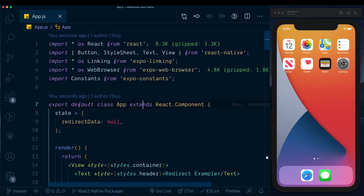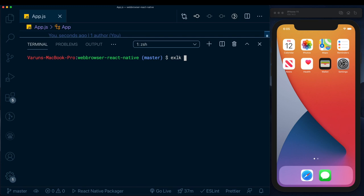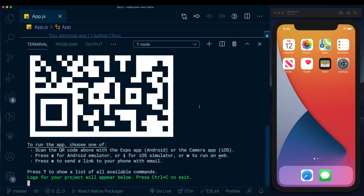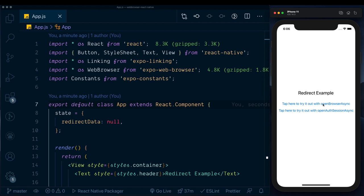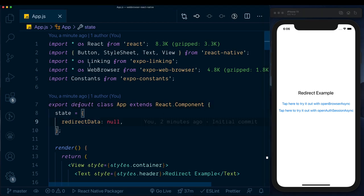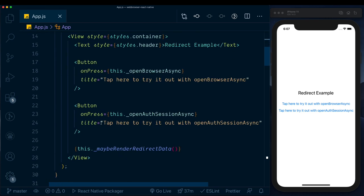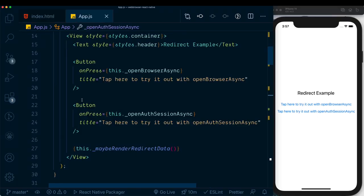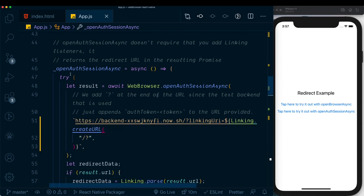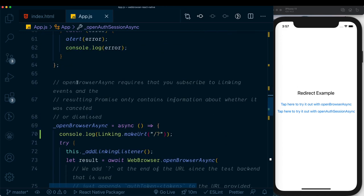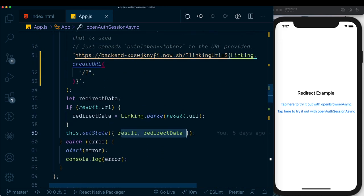I'll run 'expo start' and run the app on the iOS simulator. In our example we have two ways of opening a link: openBrowserAsync and openAuthSessionAsync. The Linking and WebBrowser modules are already installed, and we have a basic class-based App component with these two buttons and their corresponding methods.